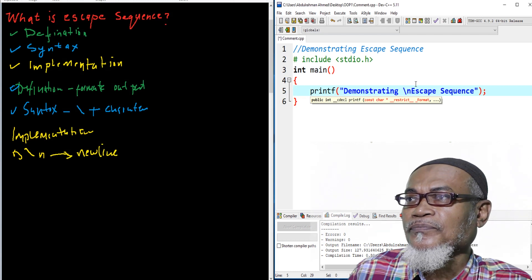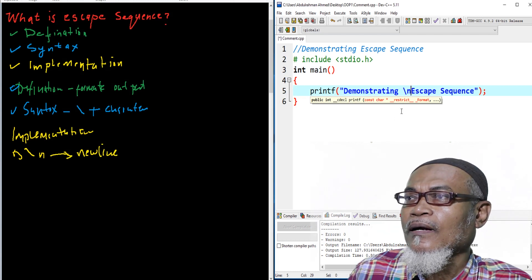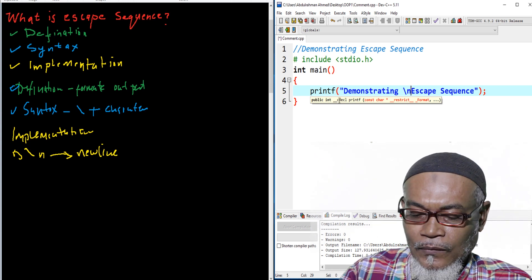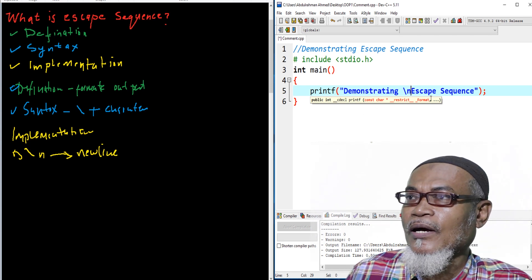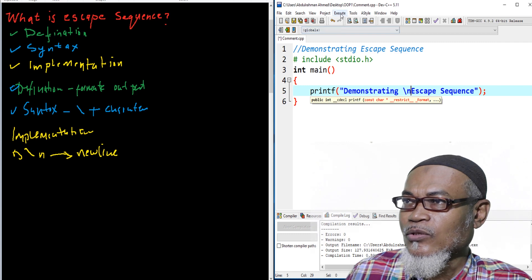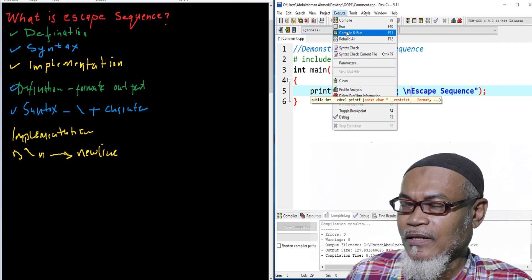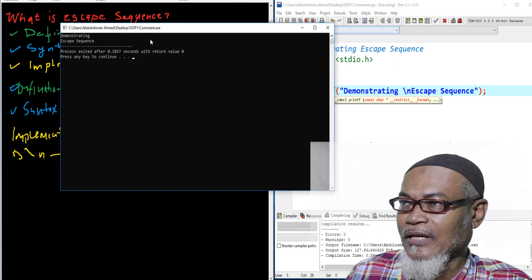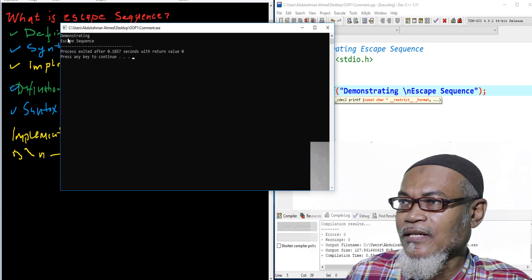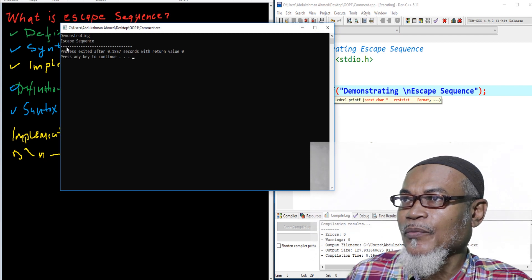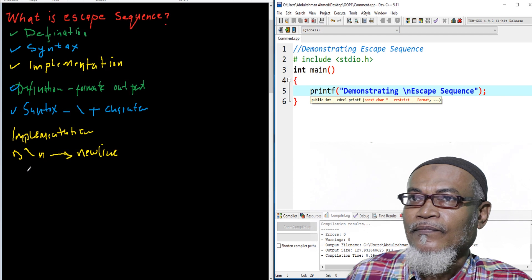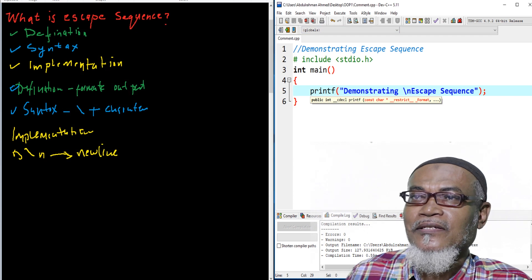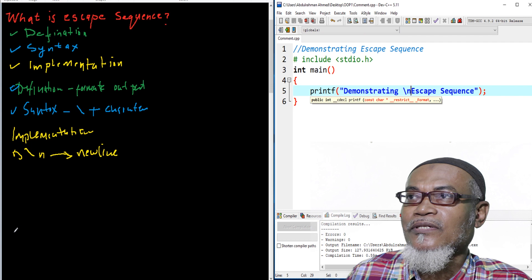When we execute the program, it says 'demonstrating escape sequence' all on one line. So how do we put a new line? By using backslash-n, we expect the output to become 'demonstrating' on one line and 'escape sequence' on the next. And that is exactly what we see when we run the program.